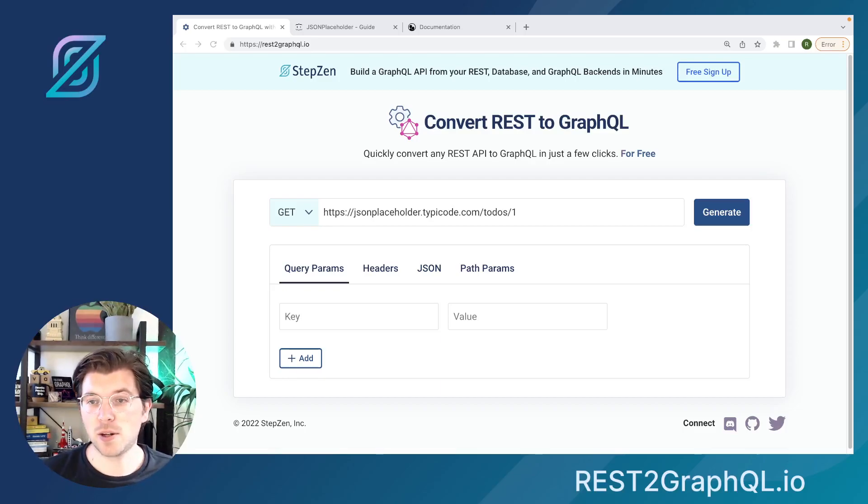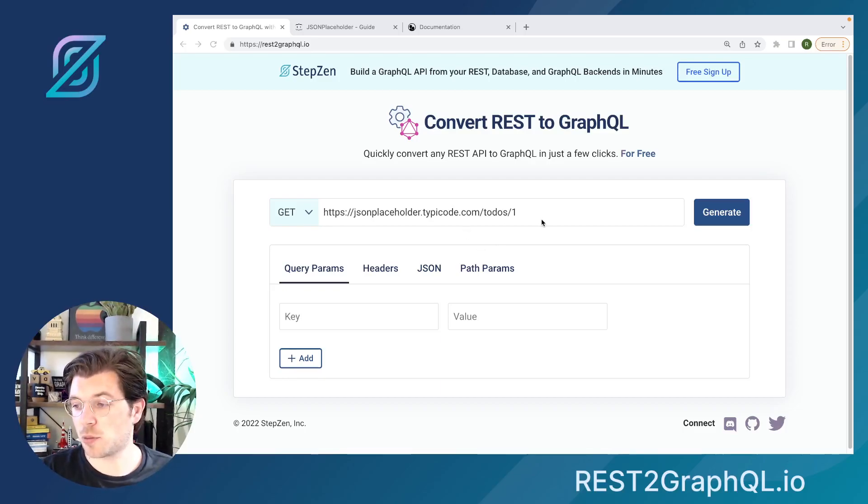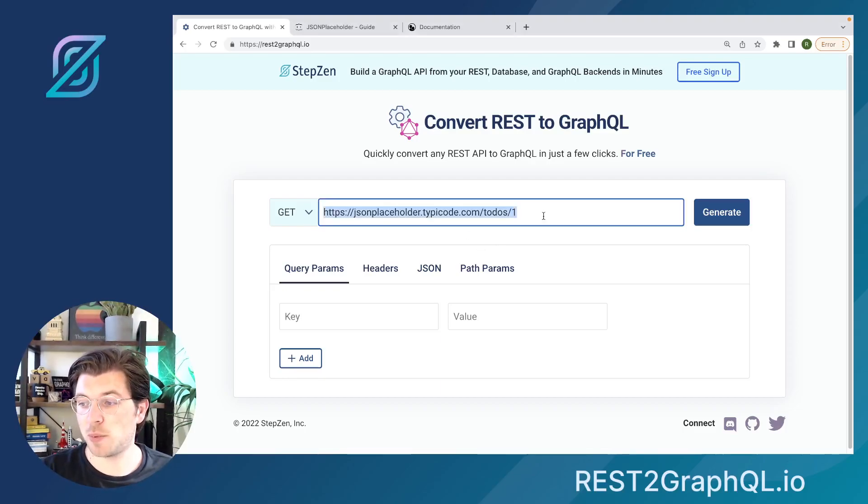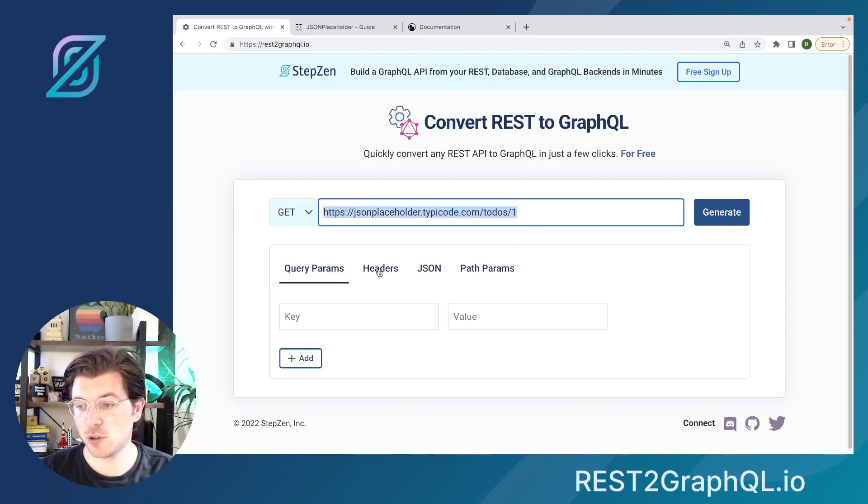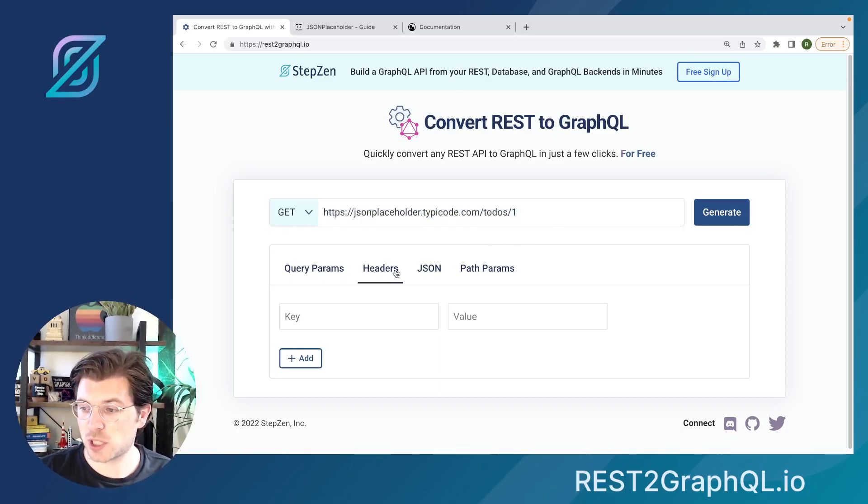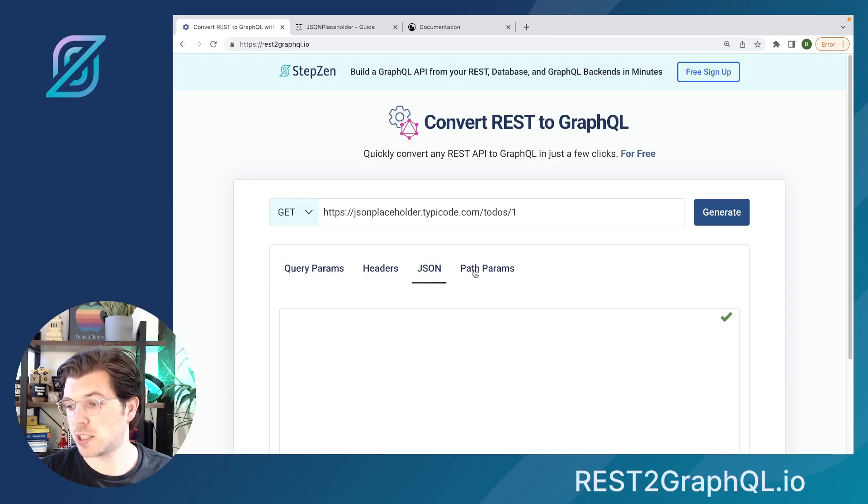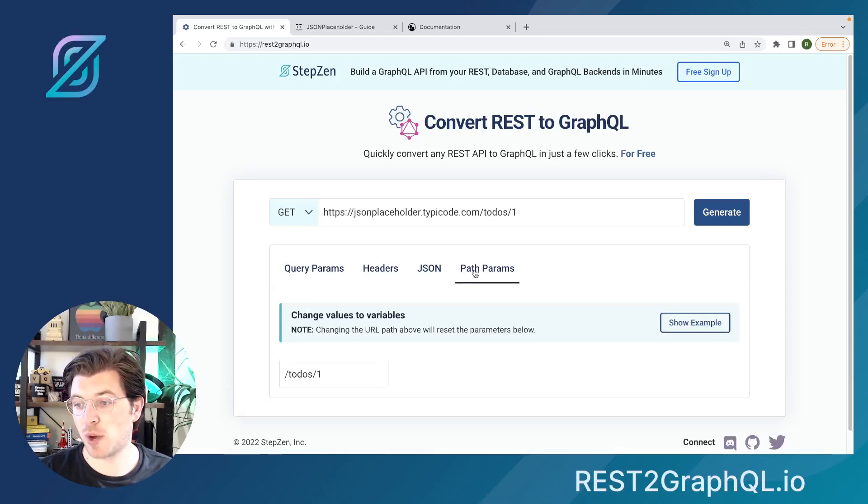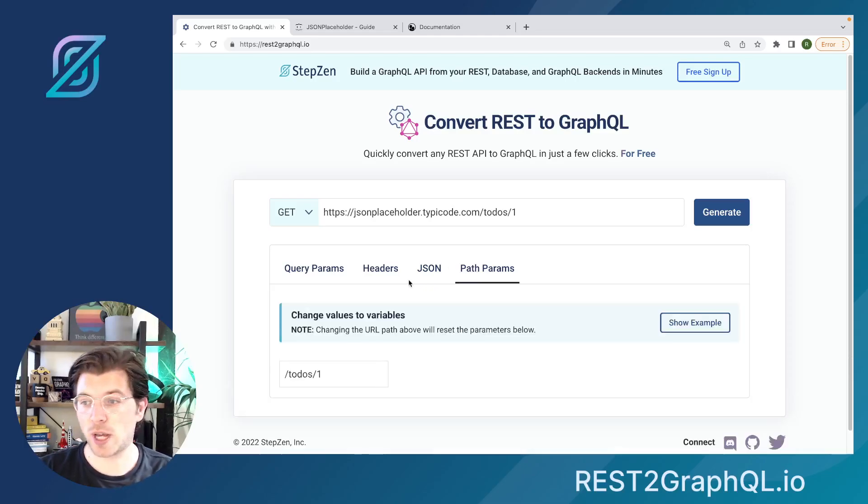In here, you can see the tool for which you only need to provide a REST API endpoint. Of course, the more configuration you can do, such as providing query parameters, headers, JSON, or path params, which we will all be exploring later on.